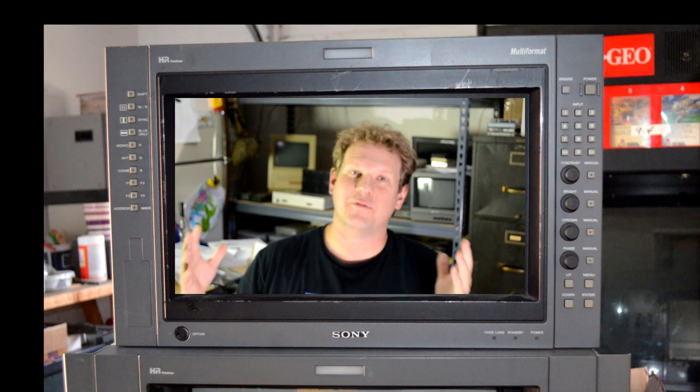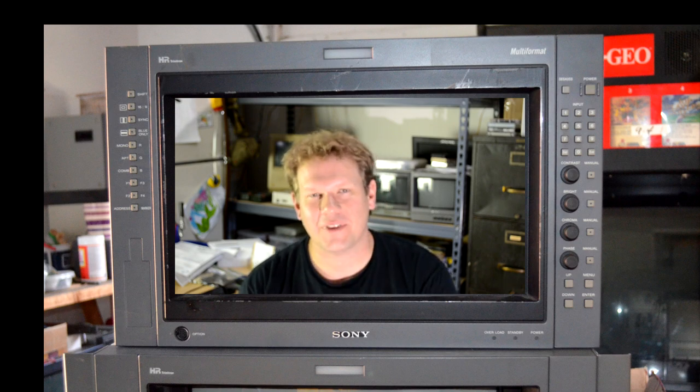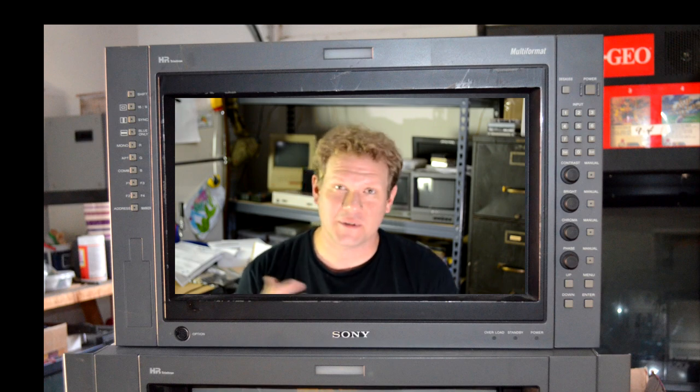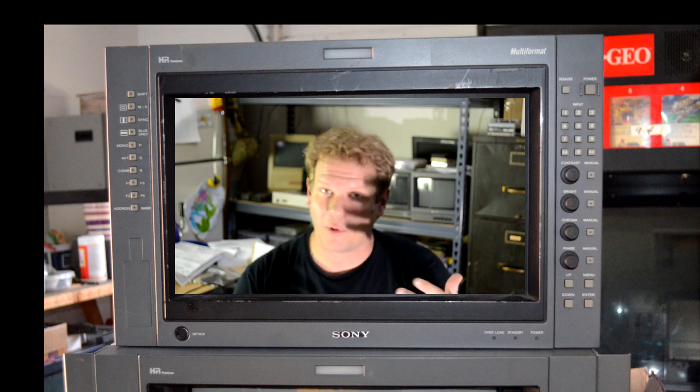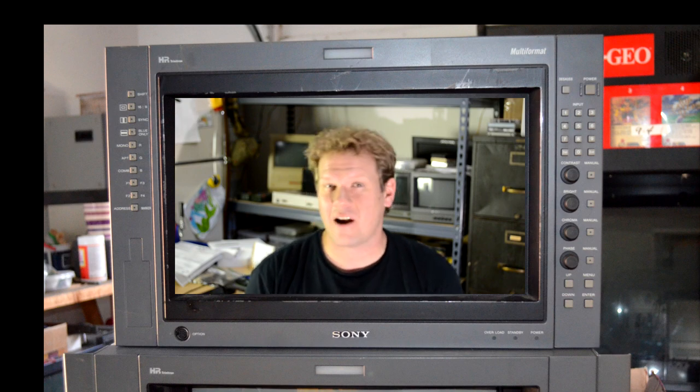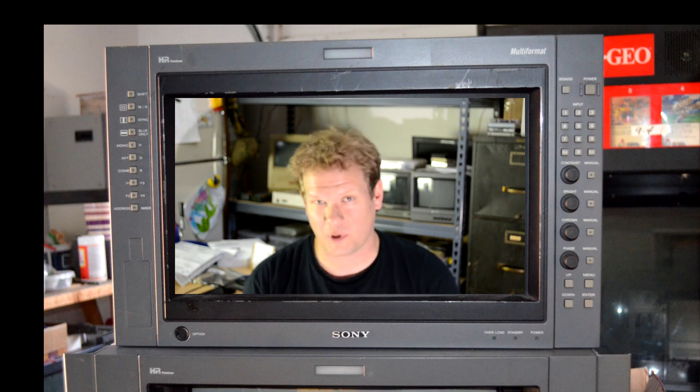All right, so there you have it. The first two years of Retrotech in the books. And the last thing I really want to say is just a heartfelt thank you. Thank you very much for watching this channel, for thumbs-upping or even thumbs-downing videos, for being subscribed to the channel, for even sharing a video, and especially anybody who's gone and done extra to support the channel.